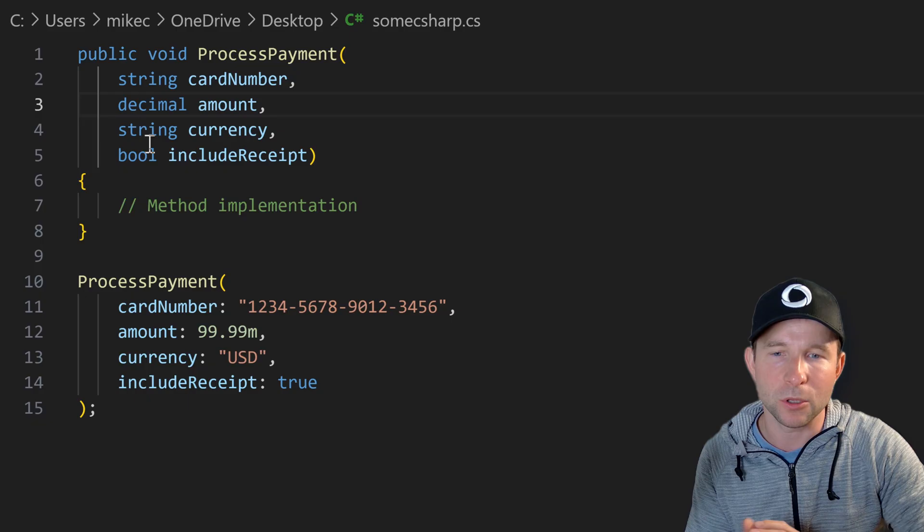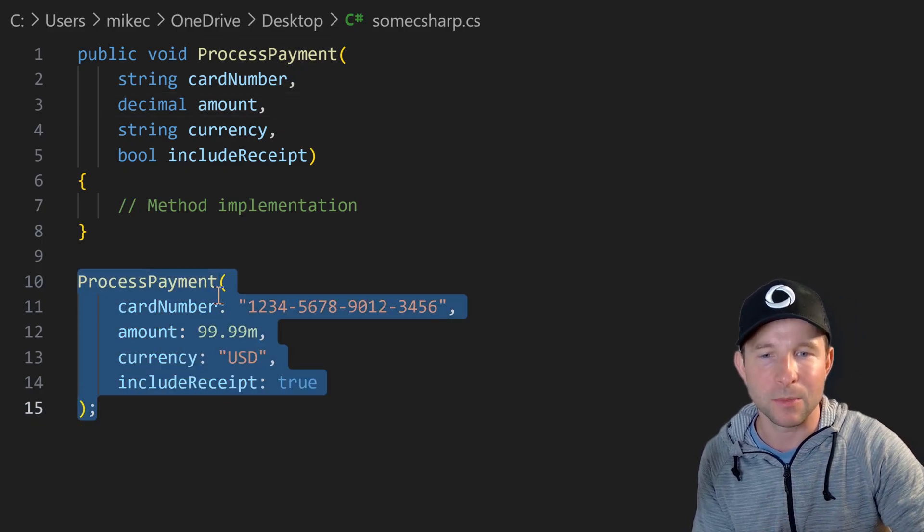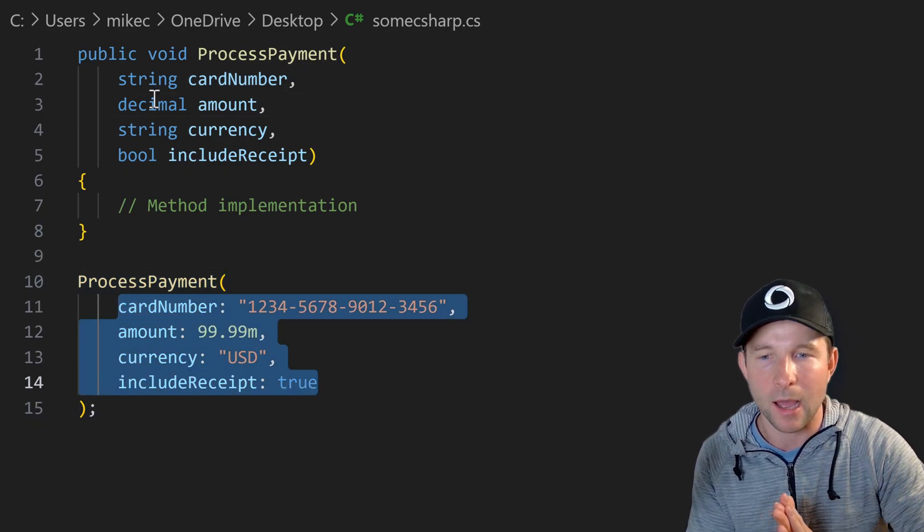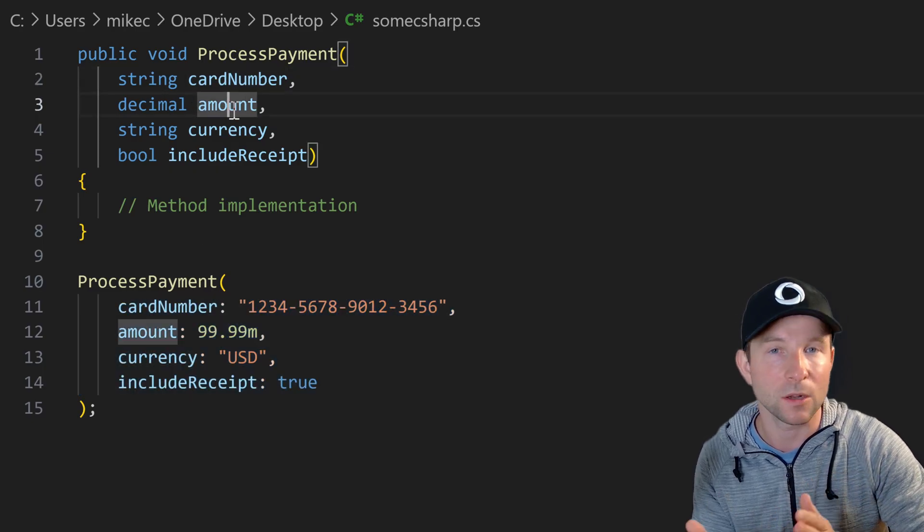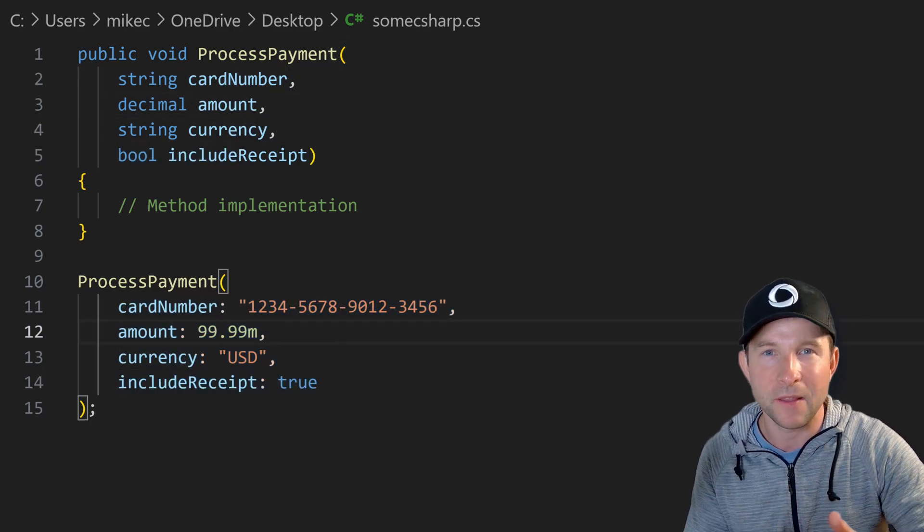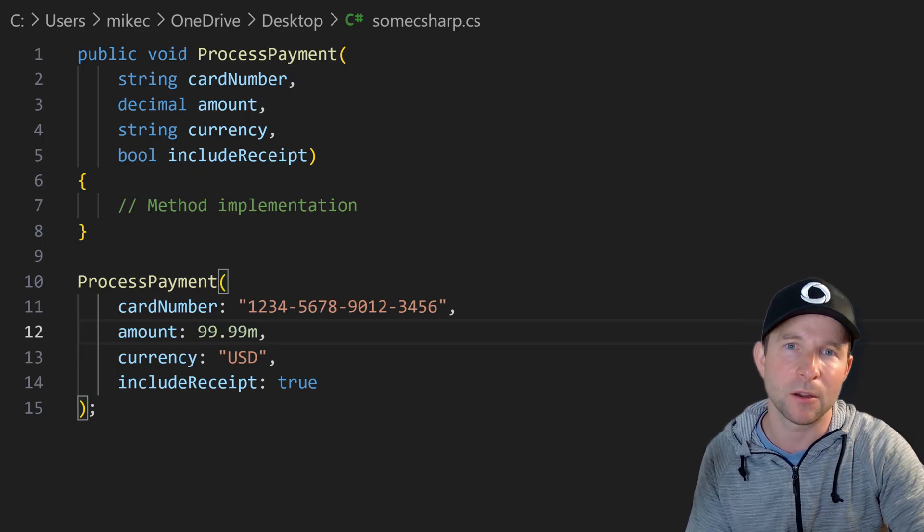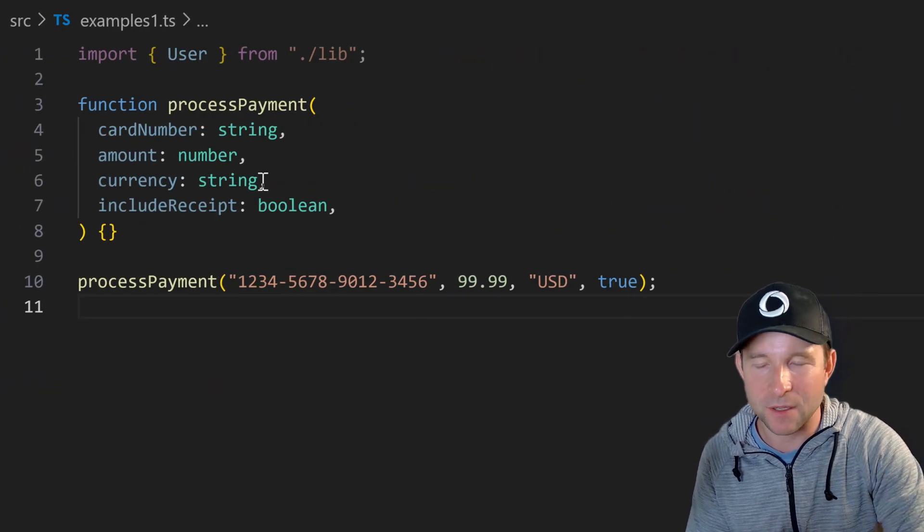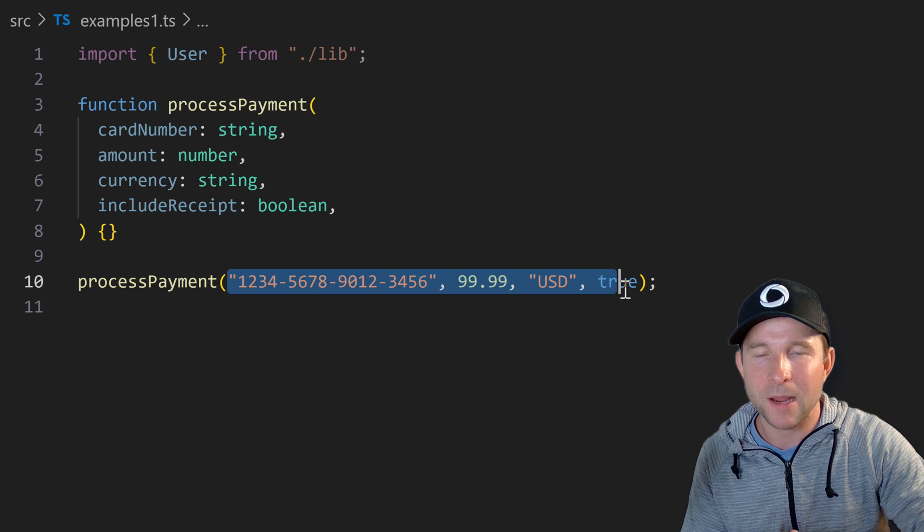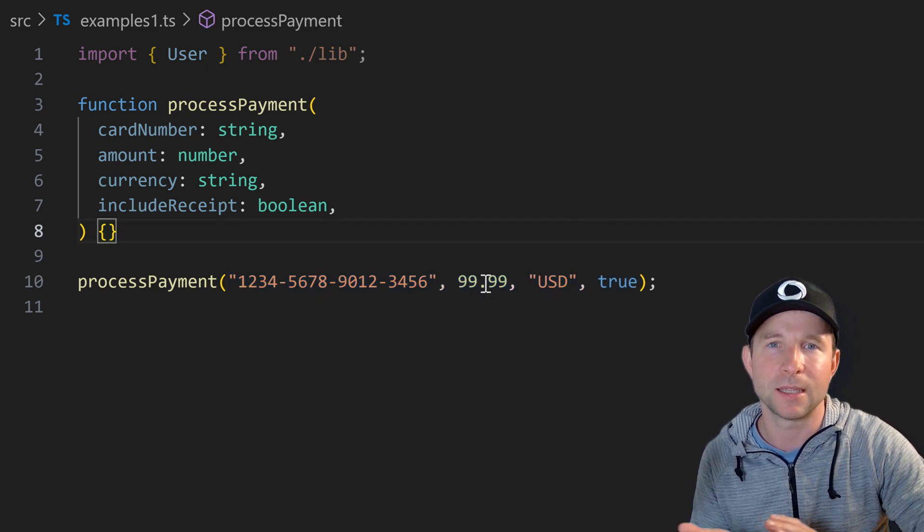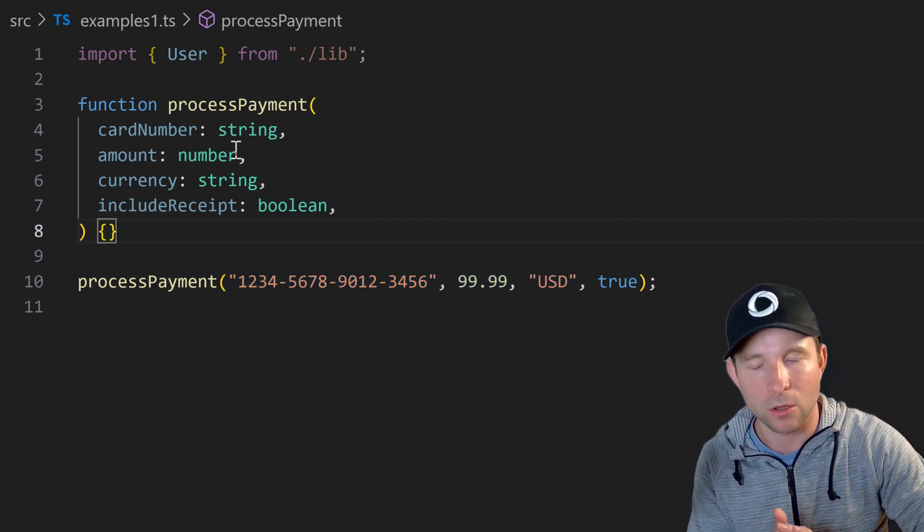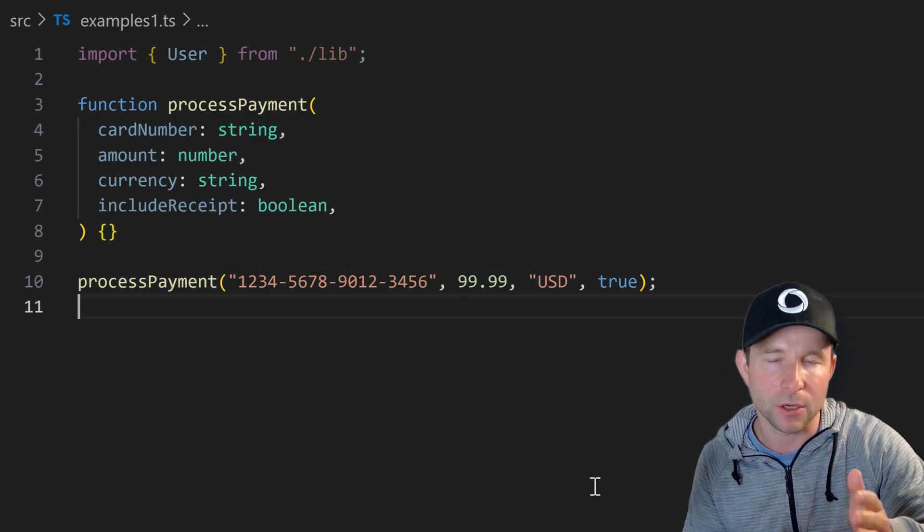In C sharp you can call methods using named arguments like I've shown here. This makes it really clear which parameter represents what at the call site. And this is particularly useful when you've got many many parameters for your function. JavaScript unfortunately doesn't have this feature natively, which makes it really tricky for the reader of your code to know exactly which of these arguments does what without using IDE features such as hovering over the function.